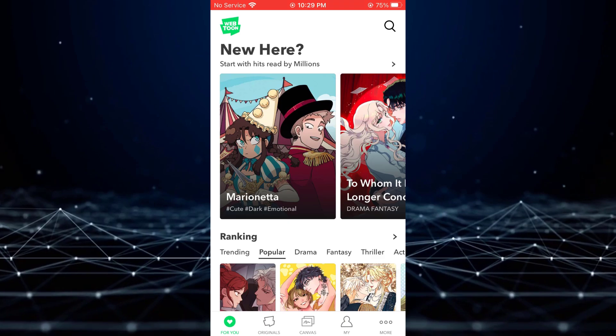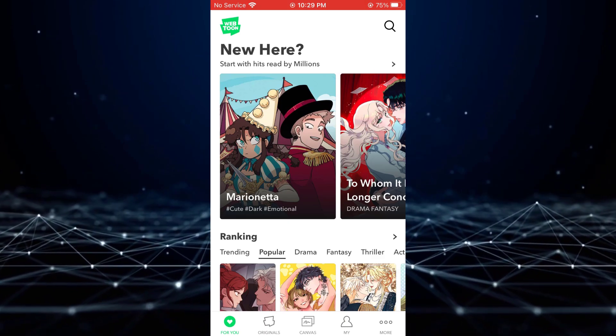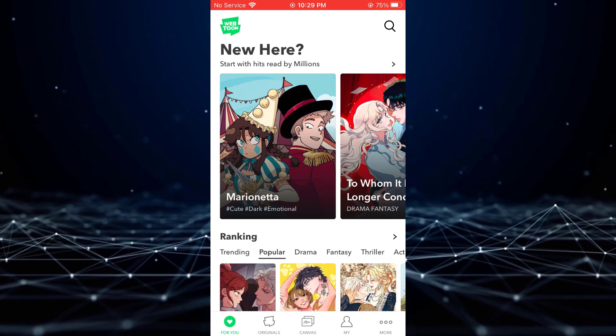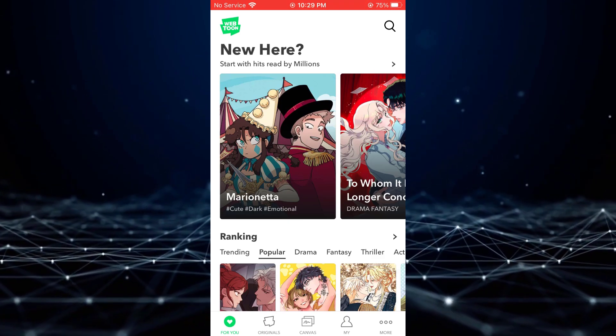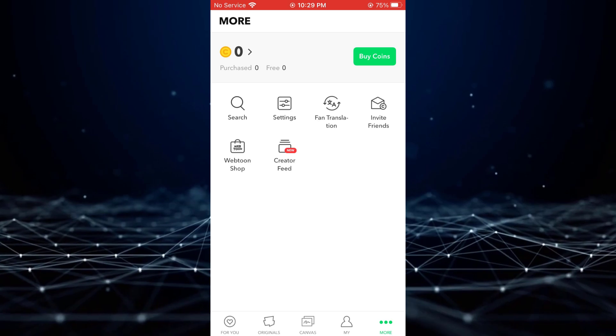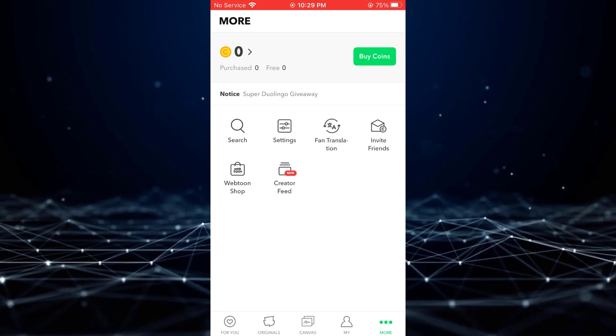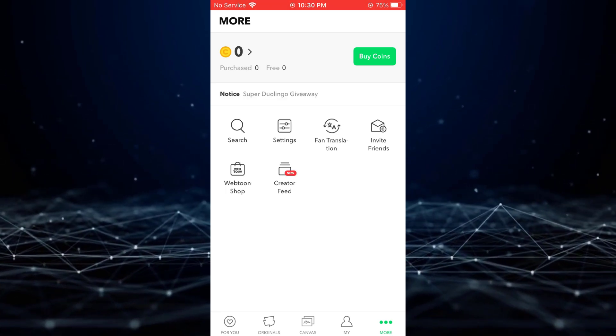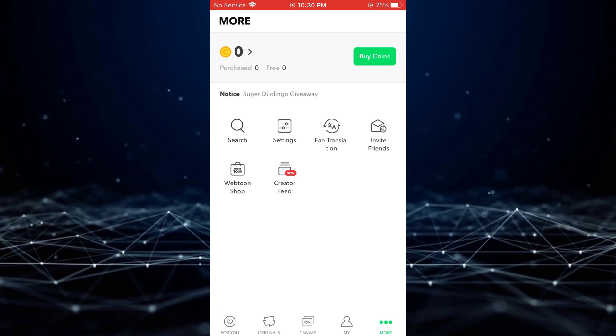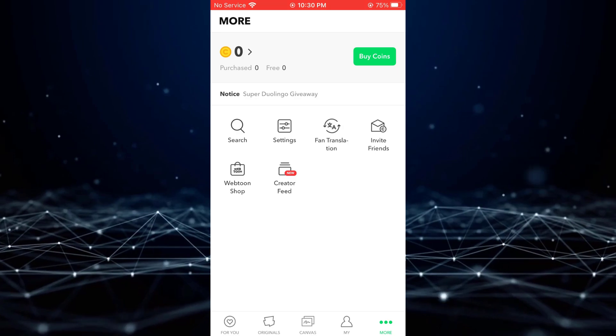Once logged in, locate the More option situated at the bottom right corner of the screen and tap on it. From the displayed options, select Settings.